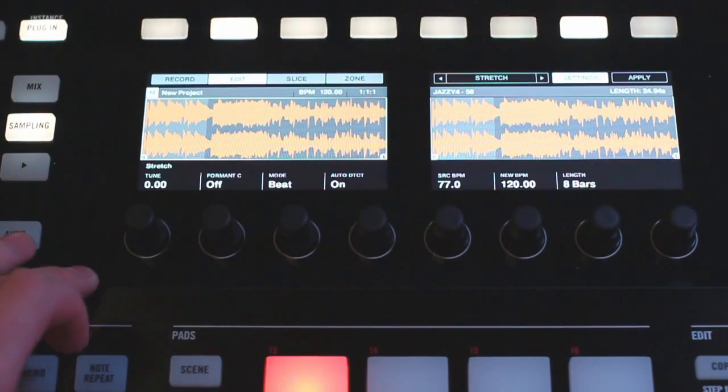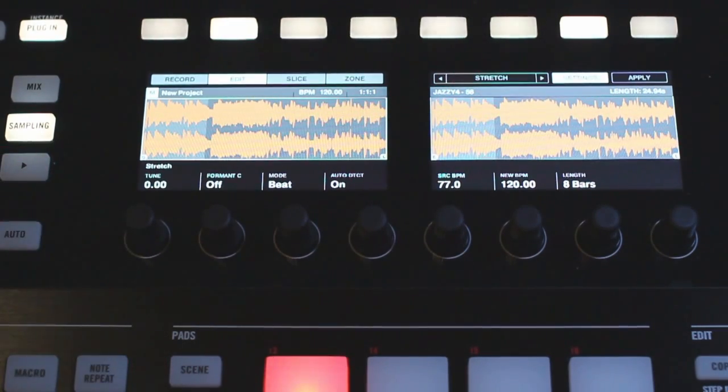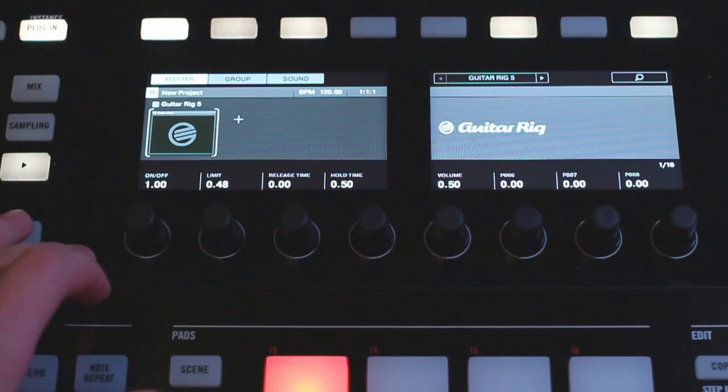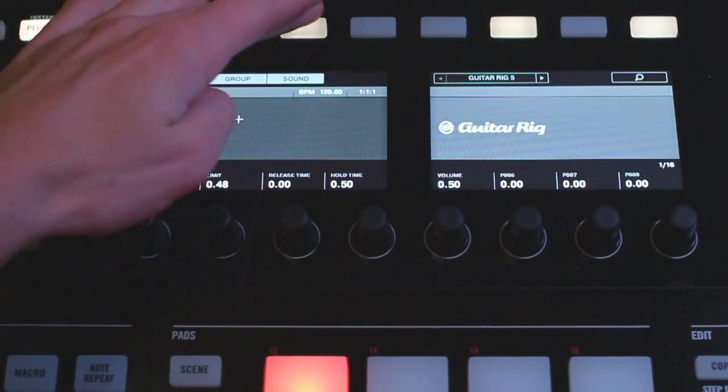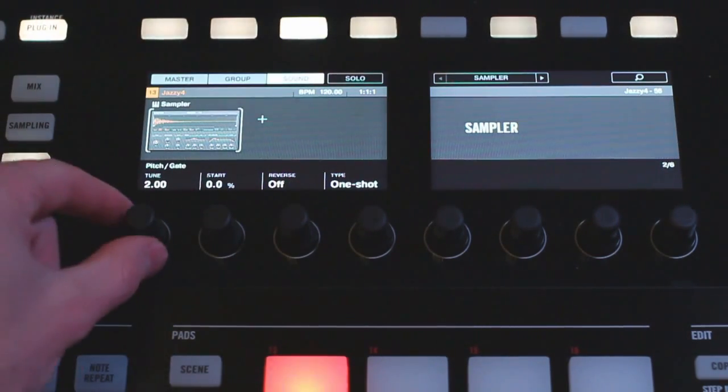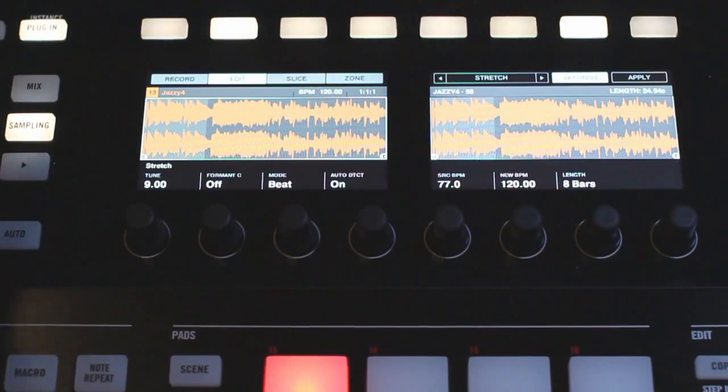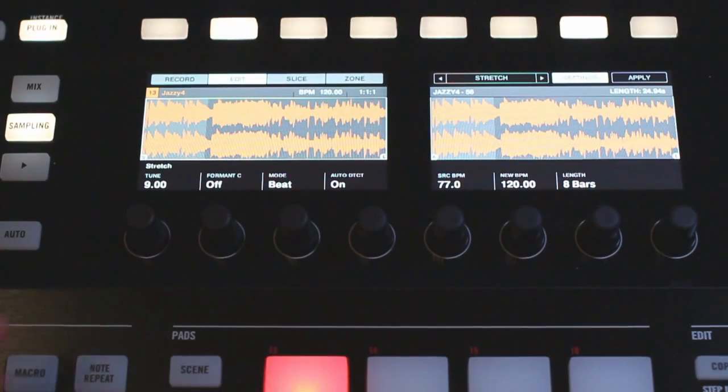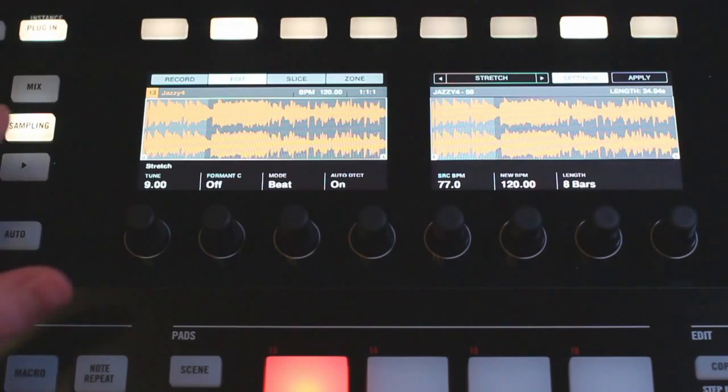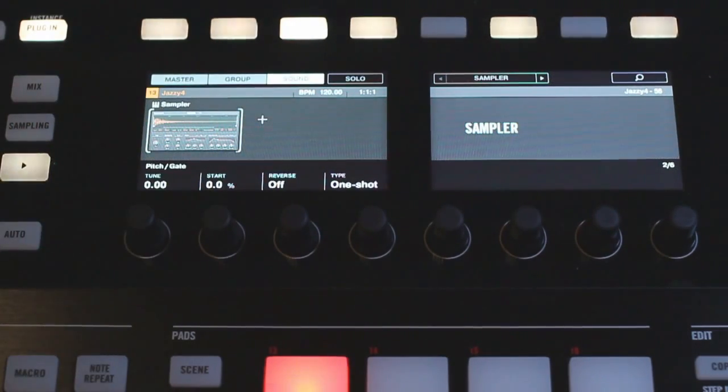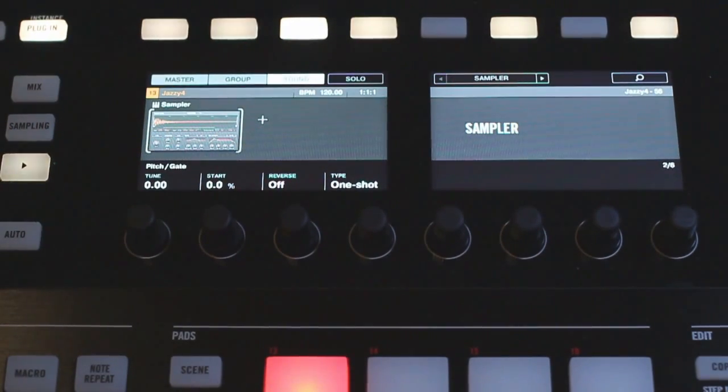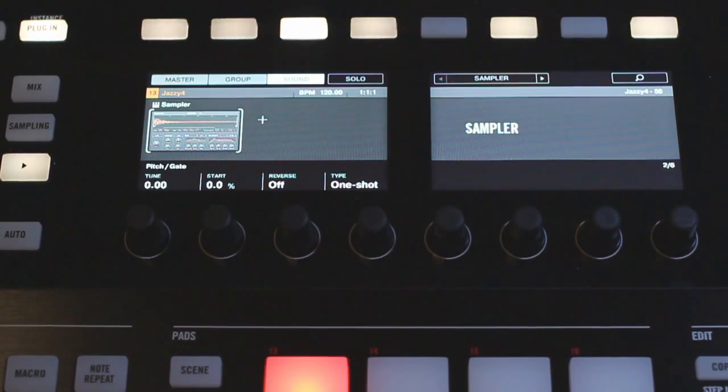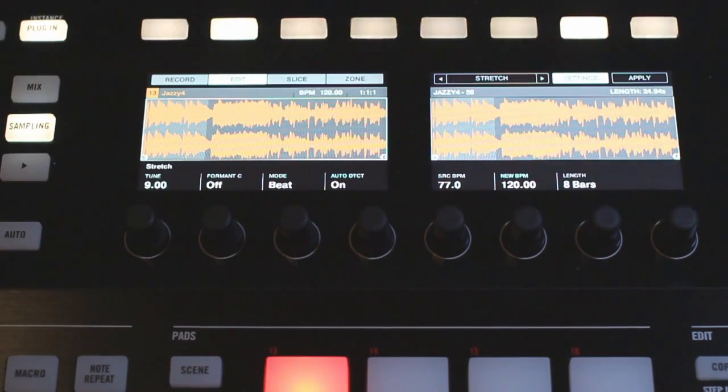So first of all we have our tune option here and you might be wondering what's the difference between this tune here and then the tune over here in Machine's other menu. The difference is this tune in the time stretch menu will change the pitch of the sample while keeping the tempo the same, and if you exit this and use this tune here that's going to change the pitch by also slowing down or speeding up the sample. So they both have their merits, just choose the one that you want to use accordingly.